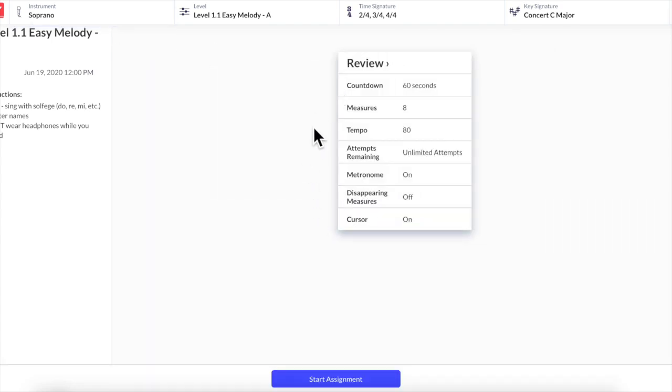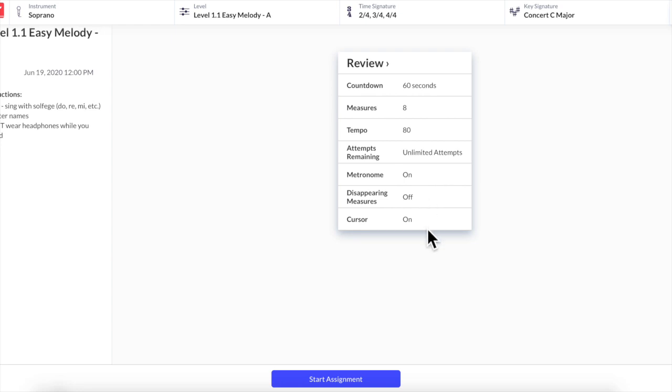You can review. It tells me some important information. I've got 60 seconds to look at it. There's going to be eight measures. Tempo is 80 beats per minute. I can try this as many times as I want but remember every time you click try again you will get a new exercise to look at. It's going to have a metronome click that is on. That's really important and a cursor that's moving across to help me keep my place. Then click start assignment.